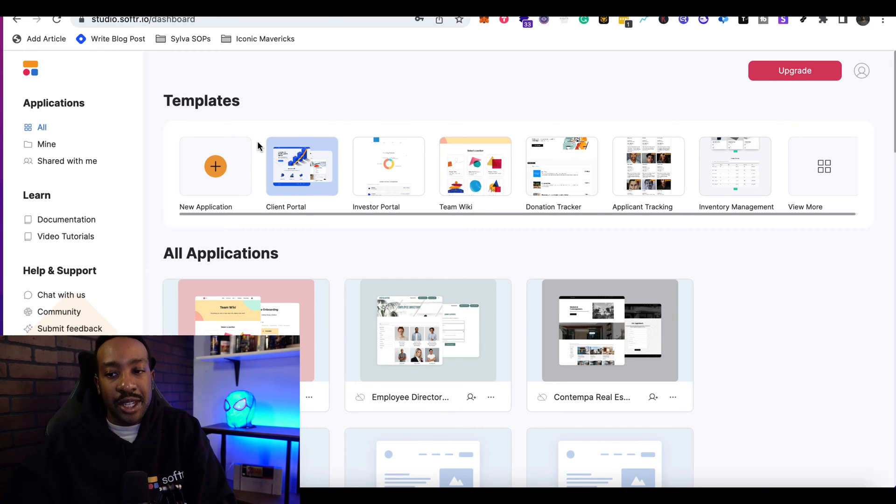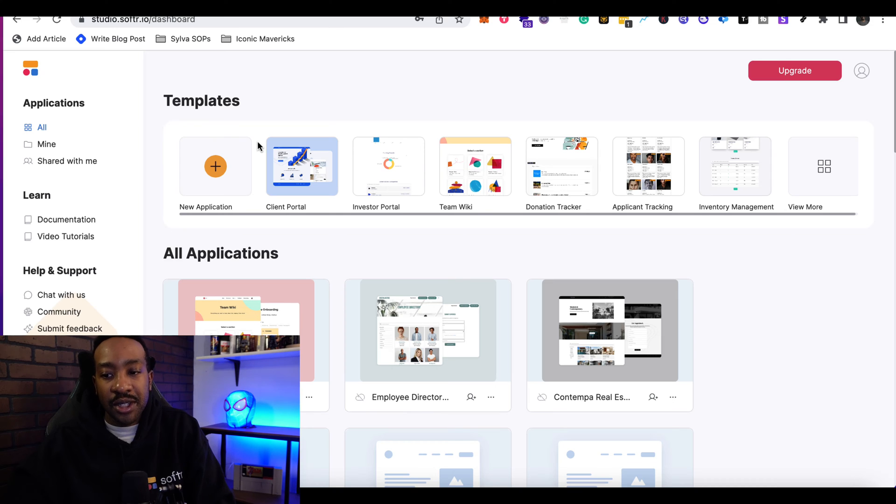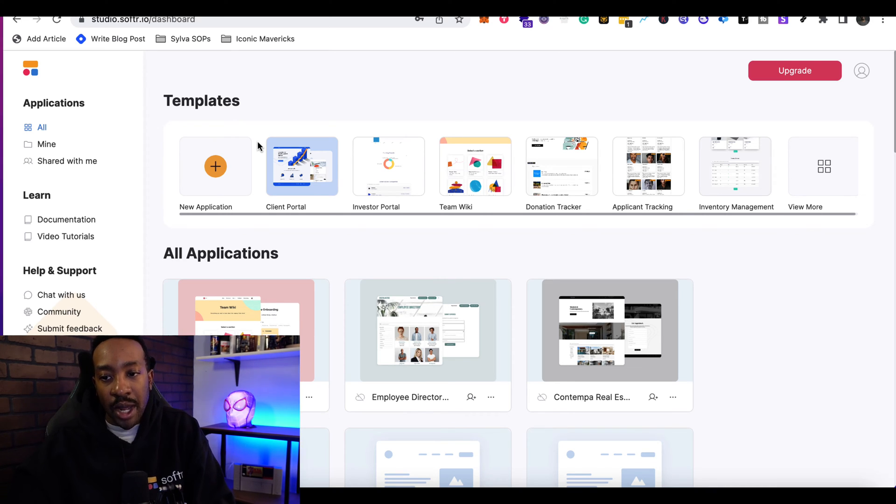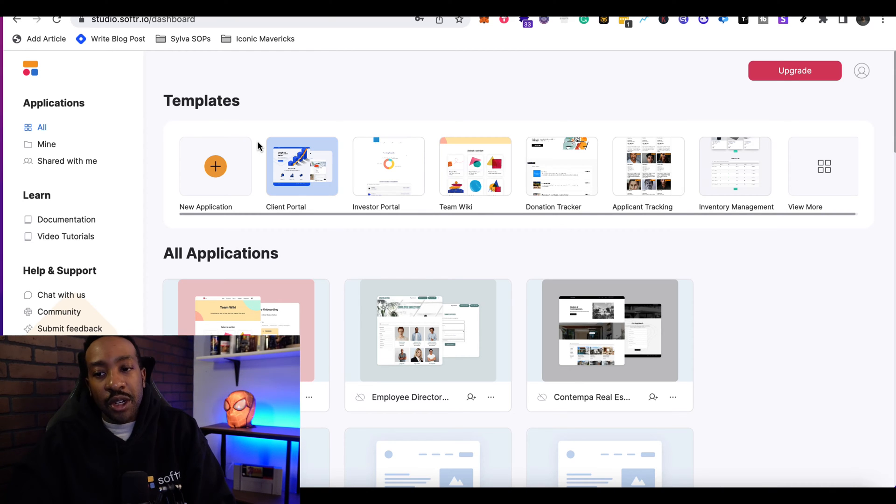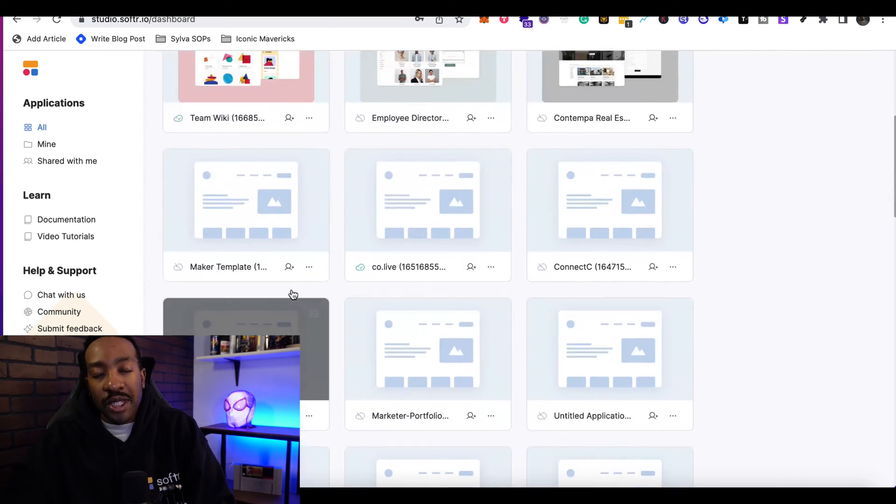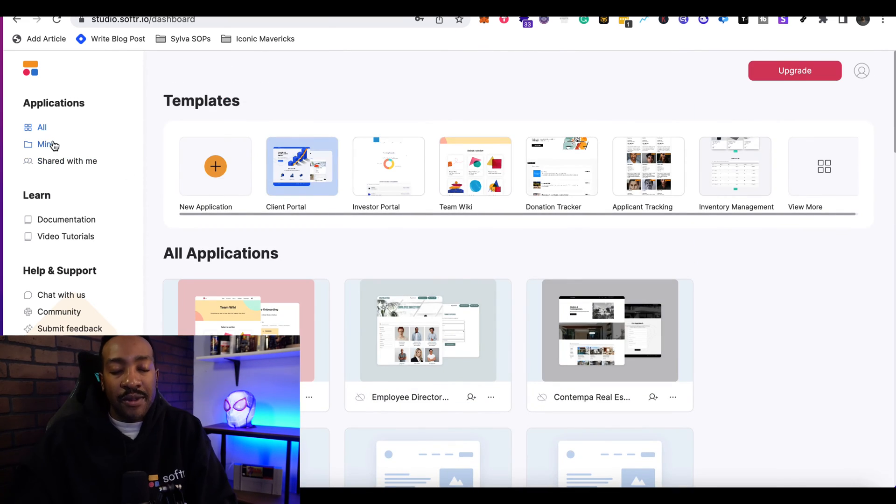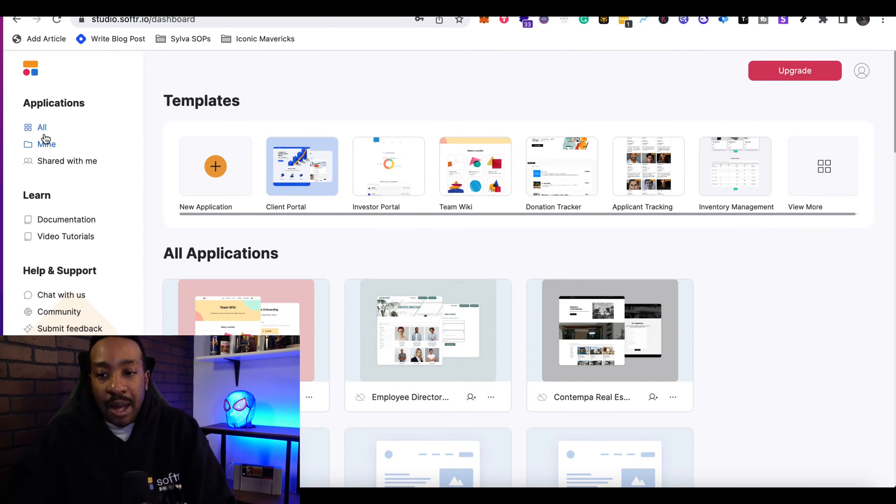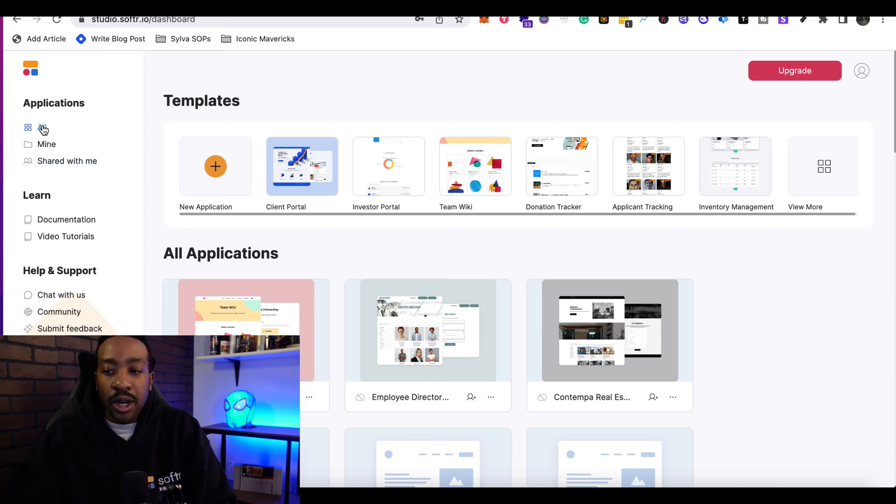Let's start on the left-hand side for applications. This allows you to see all the different applications. You can see your own apps and then the ones that are shared with you.